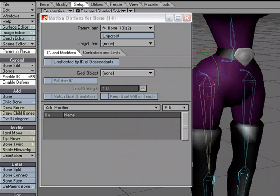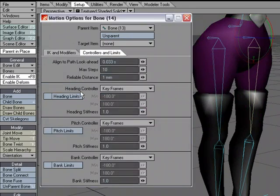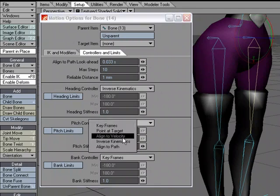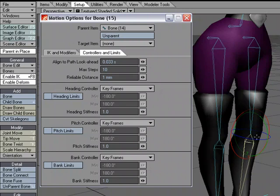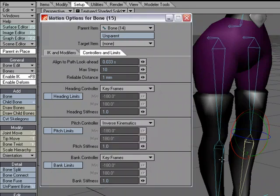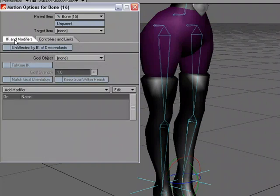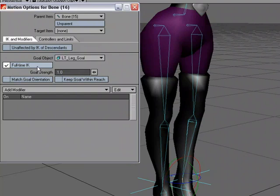Back on the thigh bone, under Controllers and Limits I'll set heading to inverse kinematics and pitch to inverse kinematics. I'm not going to do bank — I find it's better to limit IK to two channels instead of all three. Moving down to the lower leg bone which controls the knee bend: the knee is a hinge, so I only need IK on pitch. Then on the ankle bone, under the IK and Modifiers tab, I'll assign the left leg goal and enable full-time IK.